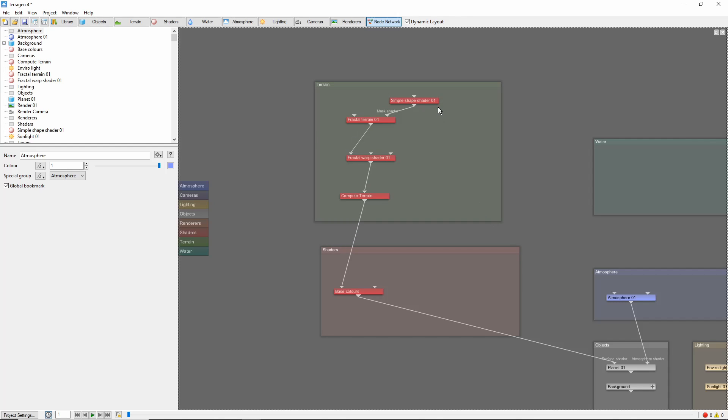Connect nodes by clicking and dragging from the output of one node to the input of another node. Delete a connection by clicking near the far end of a connecting line. New nodes can be created in several ways.